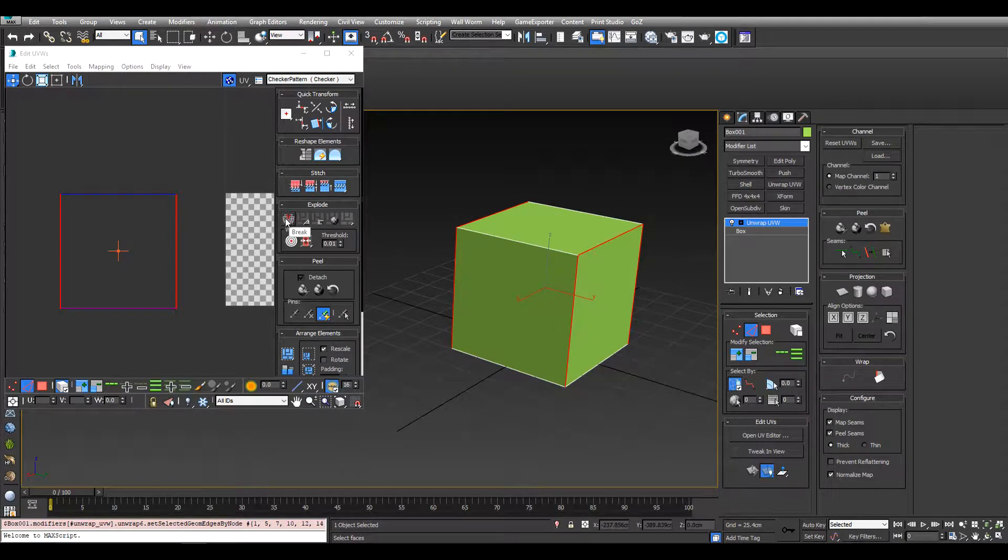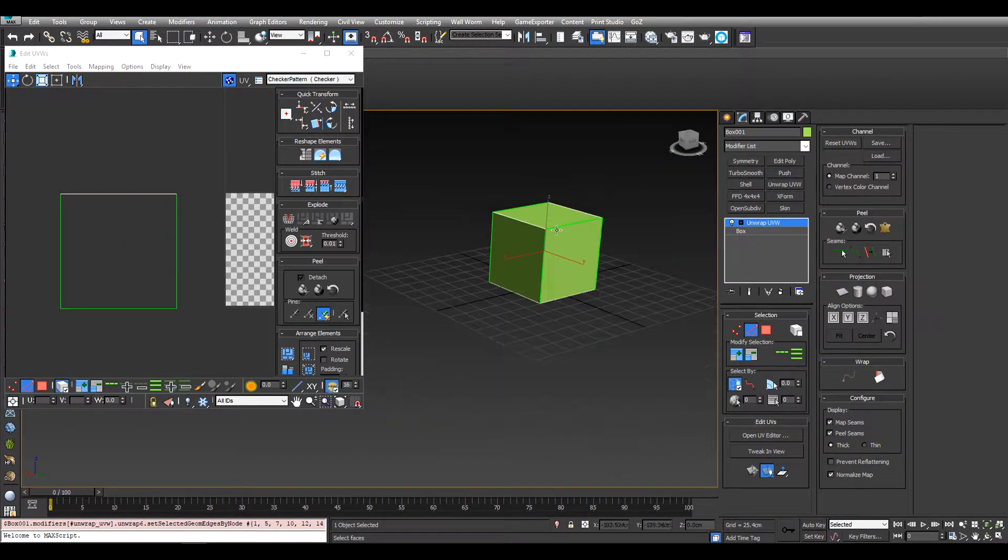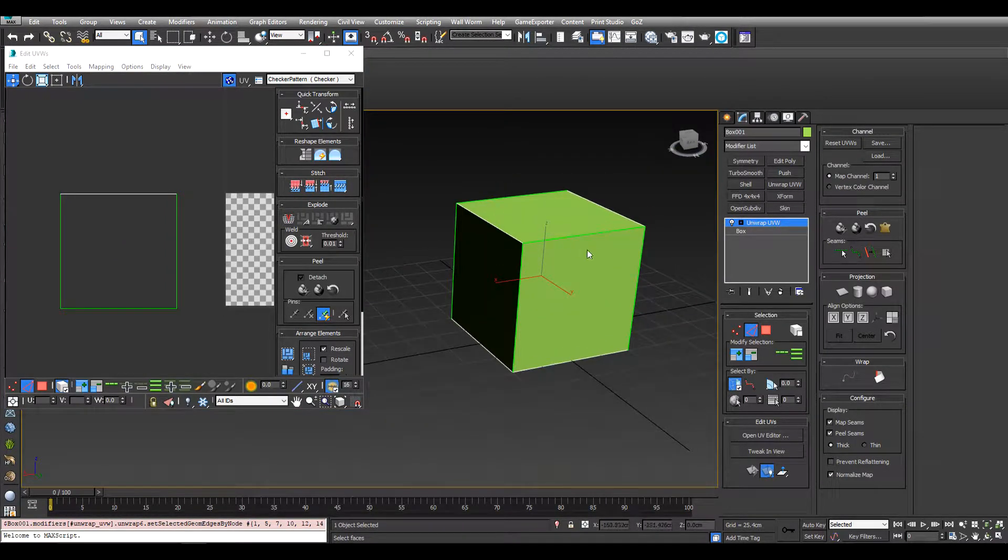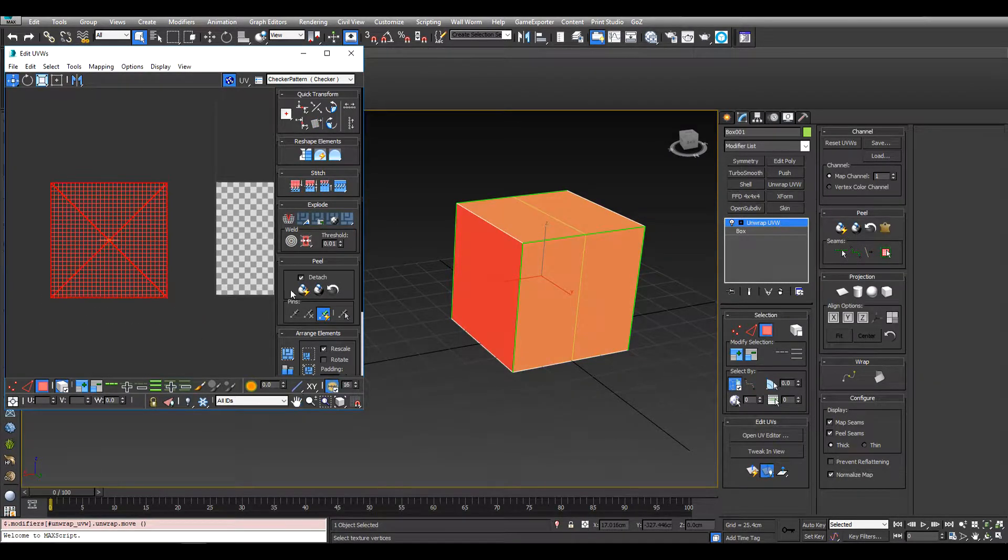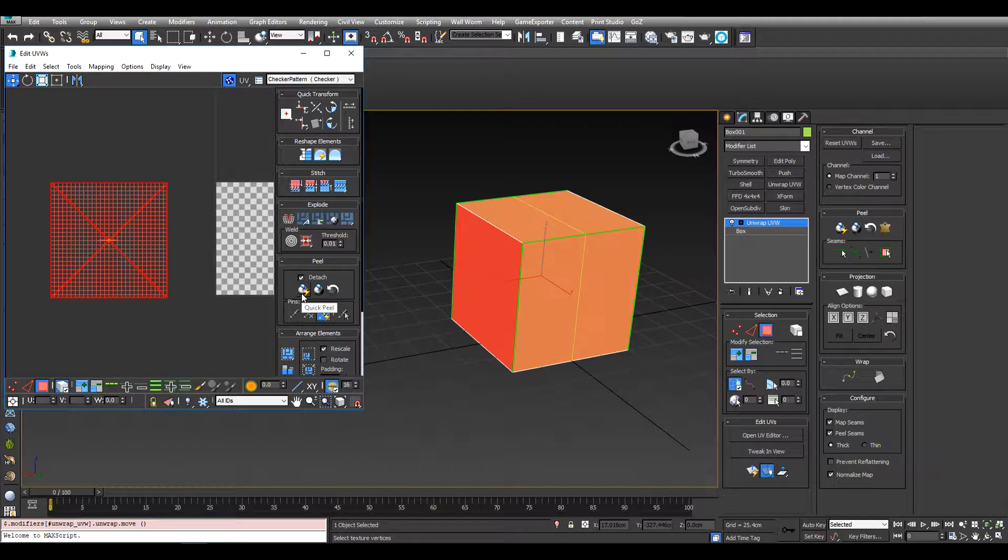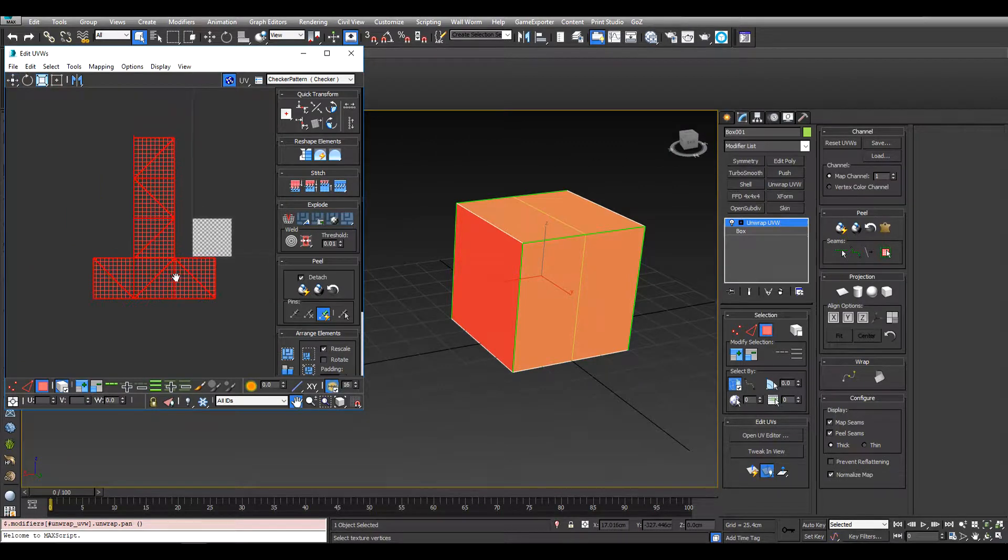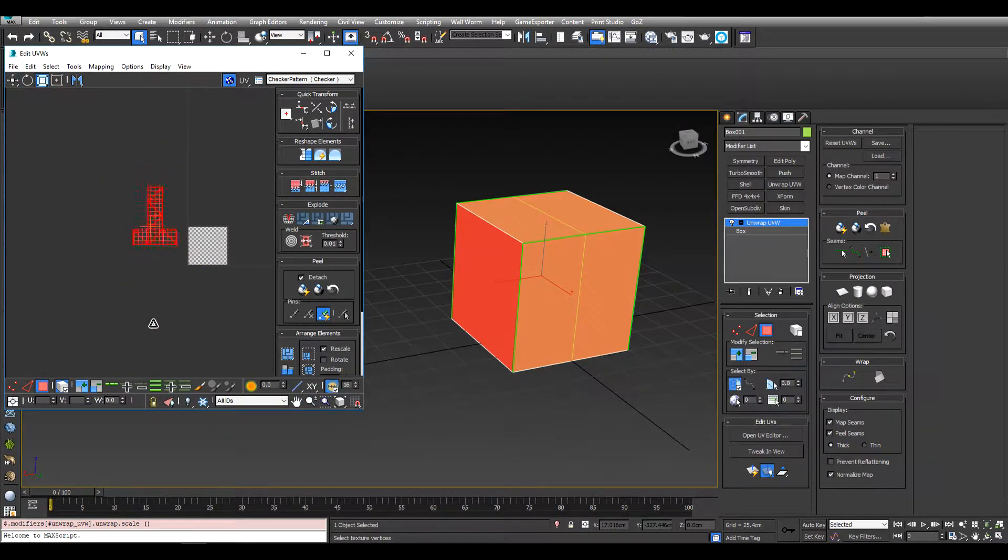We can come over here and click break, that will break the island. Now we can select this, click quick peel and we'll get this shape here. We can just scale it down.